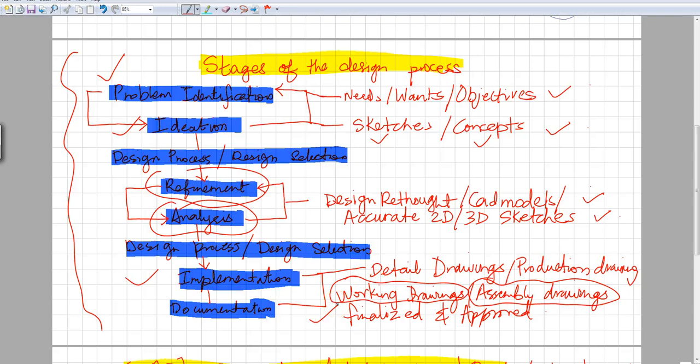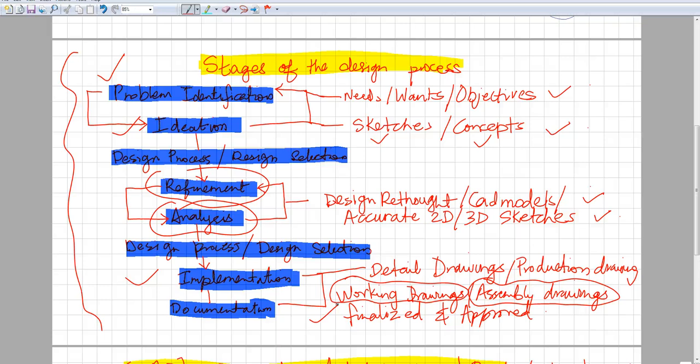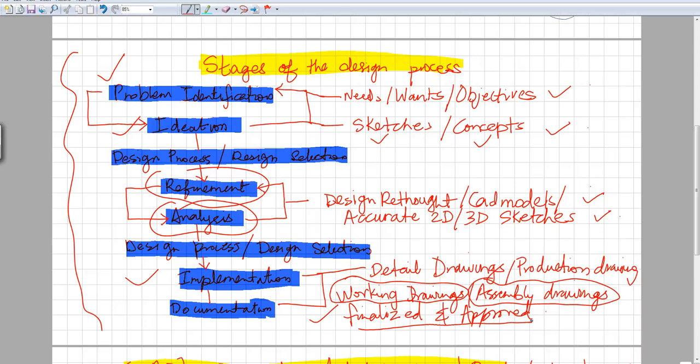Without any detailed drawings or working drawings, it cannot be manufactured or constructed. For that to happen, you have to make sure you go into the implementation and documentation phase where you're doing all these working drawings and assembly drawings, which have each and every minute detail with dimensions, the height, the text, the materials—there's a lot that goes into it. Once that is done, it's finalized by the client, finalized by the team, and then finally approved and ready to go for construction, manufacturing, or anything that needs to be done.